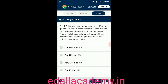Question number fifteen: deficiency of micronutrients affects growth and vital functions like photosynthesis and cellular respiration. Which group of elements shall affect both photosynthesis and cellular respiration the most? Option A: Cu, Mn, and Fe. Option B: Co, Ni, and Mo. Option C: Mn, Co, and Ca. Option D: Ca, K, and Ne. The correct answer is option A — Cu, Mn, and Fe affect both photosynthesis and cellular respiration the most.